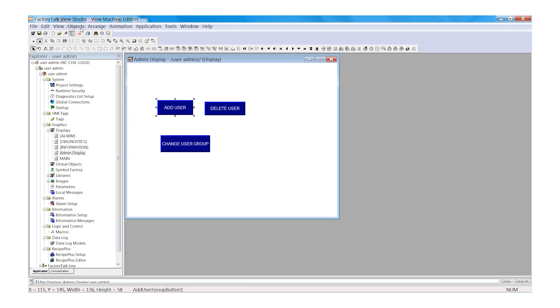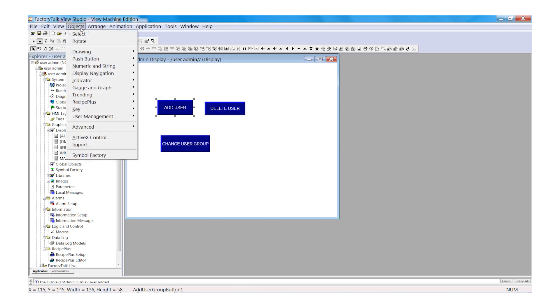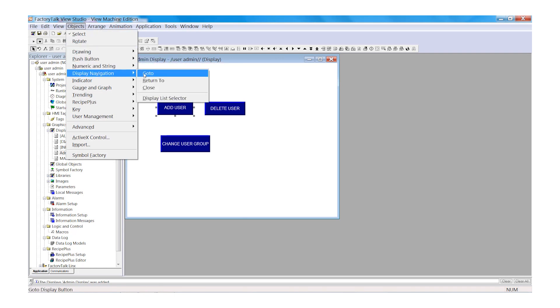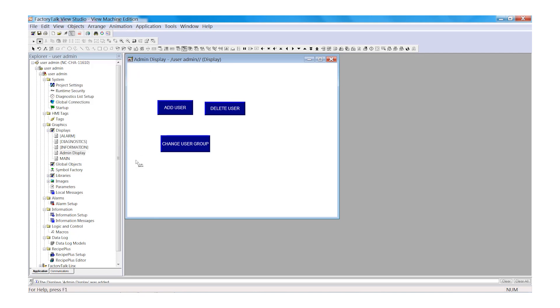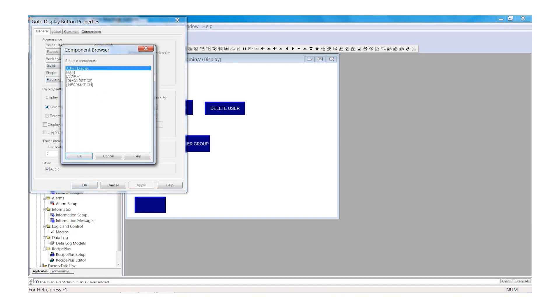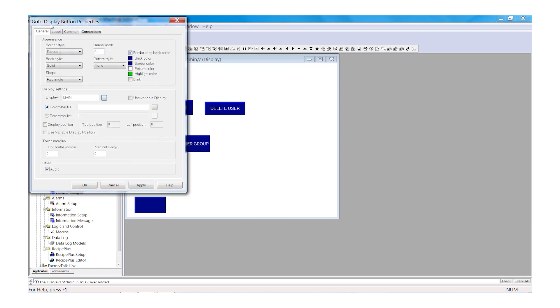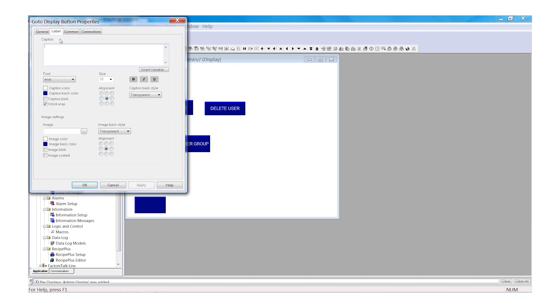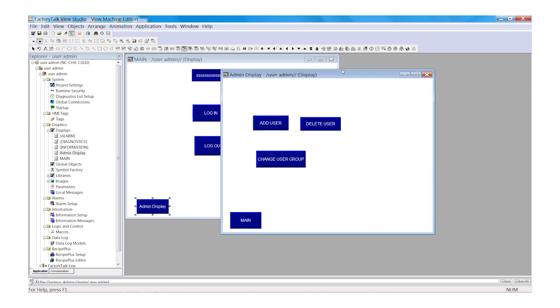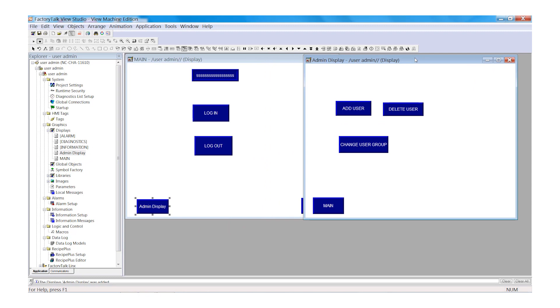Now browse back to Objects and browse to Display Navigation and select Go To. Draw the Go To push button on the screen. Click on the Display Ellipsis and select Main. And then OK. Under Label, add the text Main. OK. That's it for this portion. Now you can take the time to clean up your push buttons and your graphics.